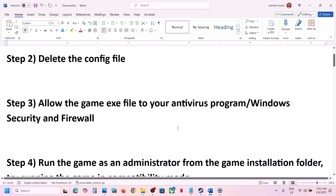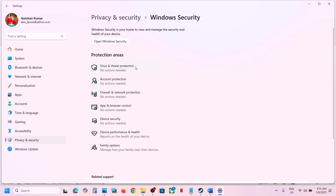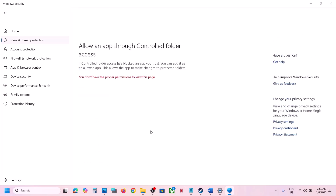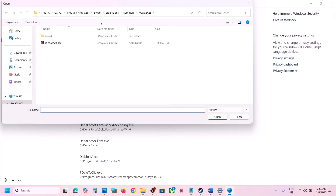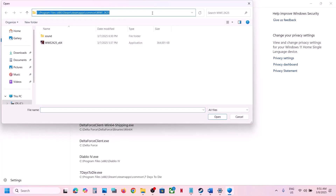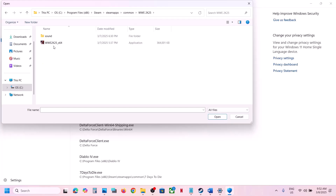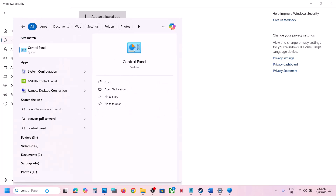If you're using Windows Security, open Windows Settings and go to Privacy and Security. If you have Windows 10, click on Update and Security, then Windows Security. Click on Virus and Threat Protection, scroll down, click Manage Ransomware Protection, then Allow an App Through Controlled Folder Access, click Yes, then Add an Allowed App, browse to the game installation folder in C drive, open the Steam folder, Steam Apps, Common, open the game folder, and select the game exe file.